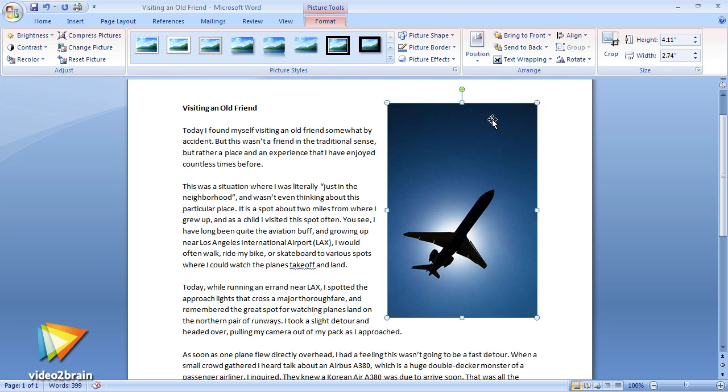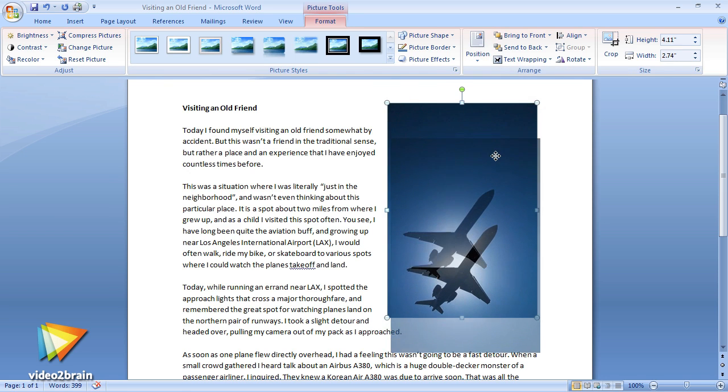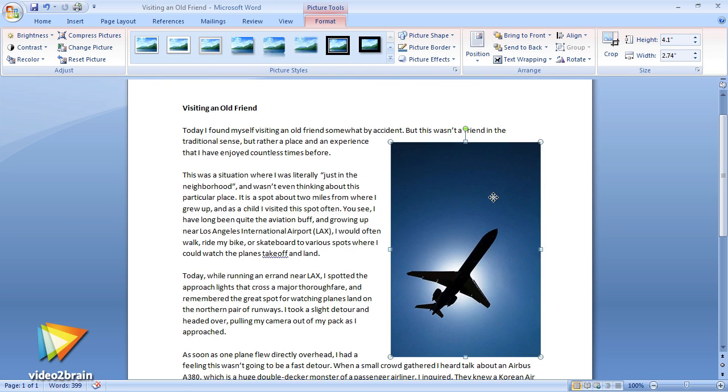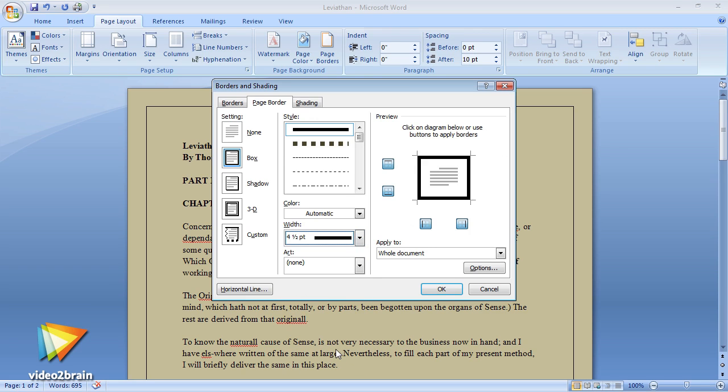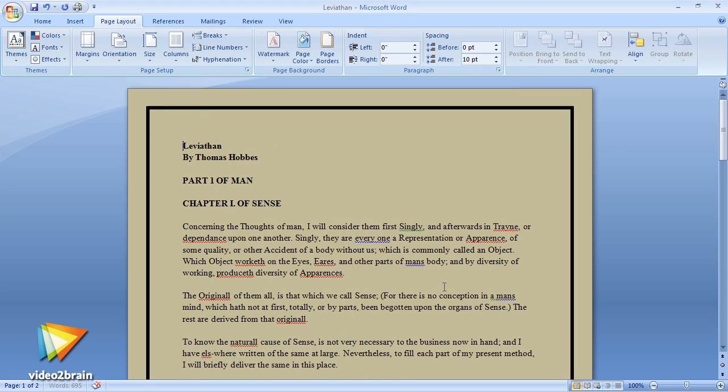We'll then take things a step further, focusing not just on individual words or sentences, but the overall page layout as well as the format of paragraphs on the page.